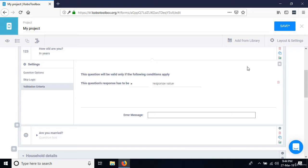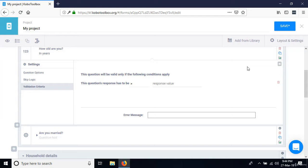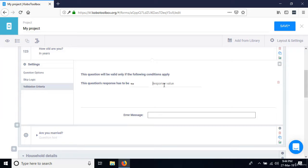Go to 'Validation Criteria,' click 'Add a condition.' The condition says: 'This question will be valid only if the following conditions apply.' We want the response to be less than or equal to 100 — so everything above 100 is not accepted, but everything less than or equal to 100 is accepted.